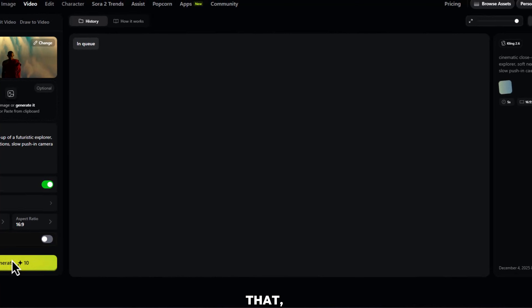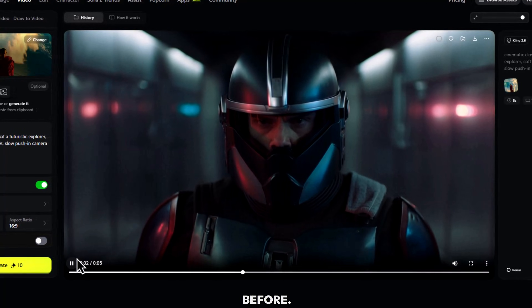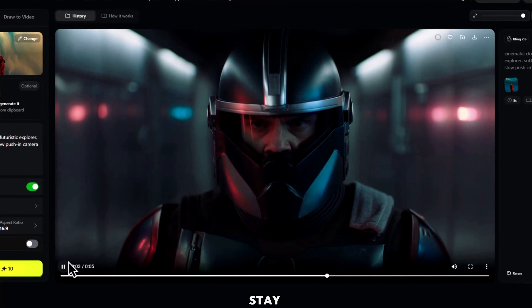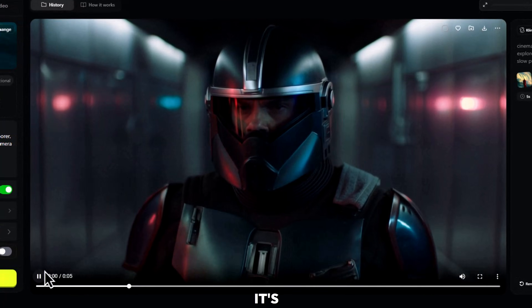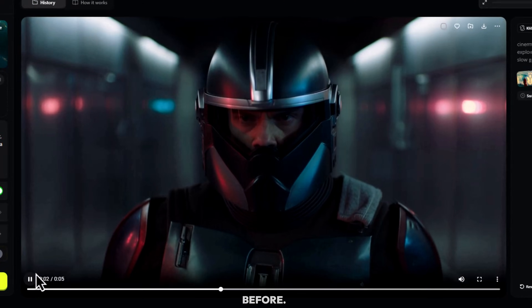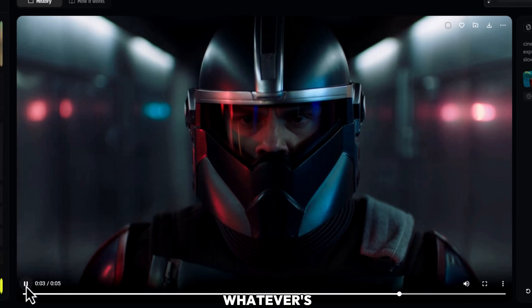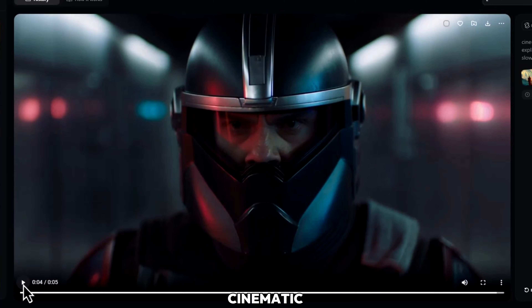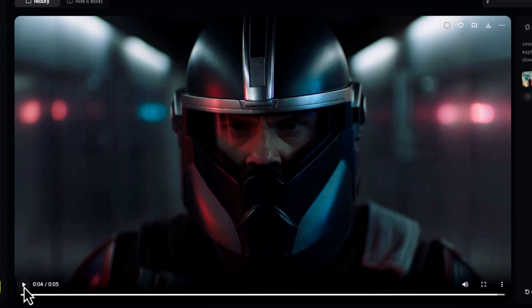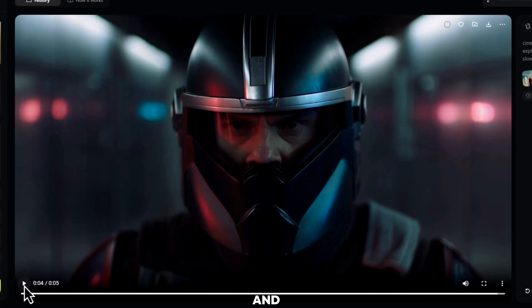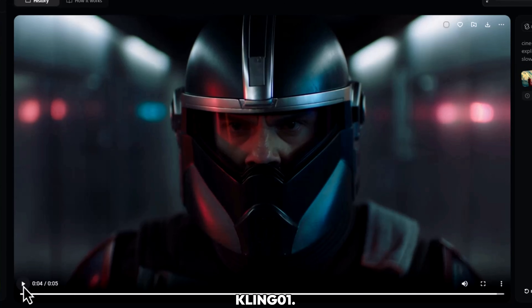And just like that, boom. A clean cinematic shot from a single line of text. Lighting, motion, and camera direction, all handled by Kling01.